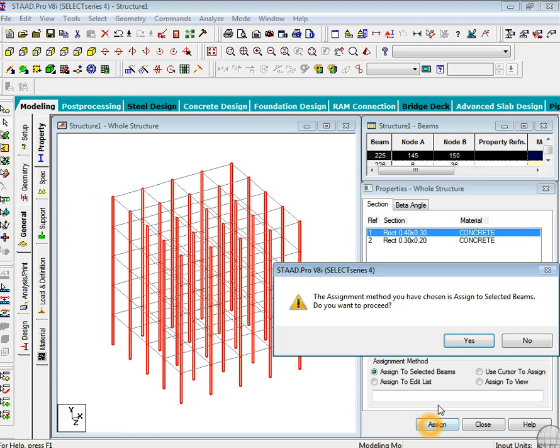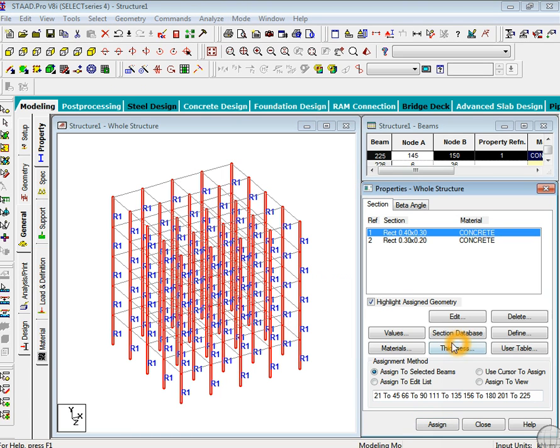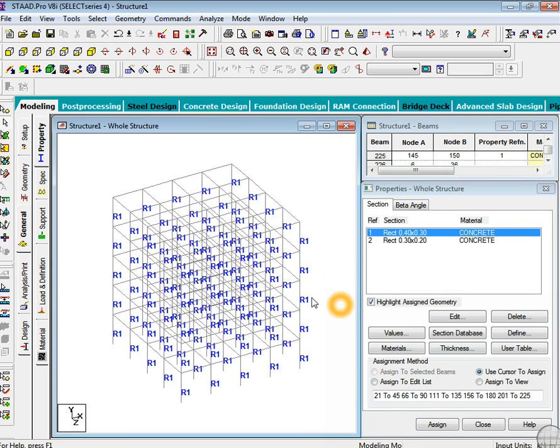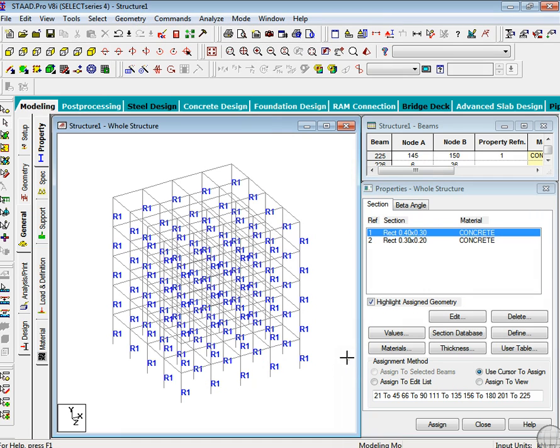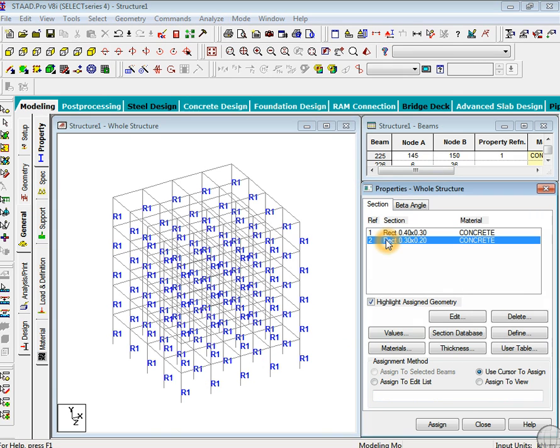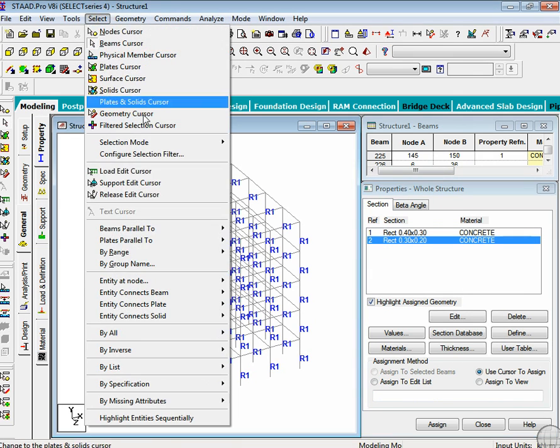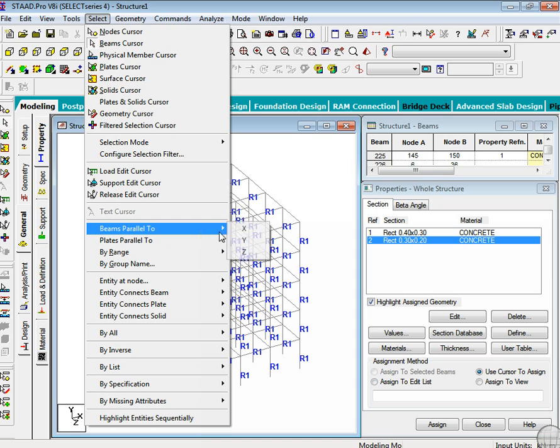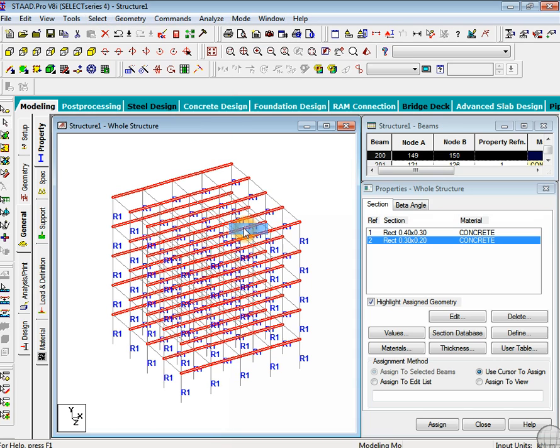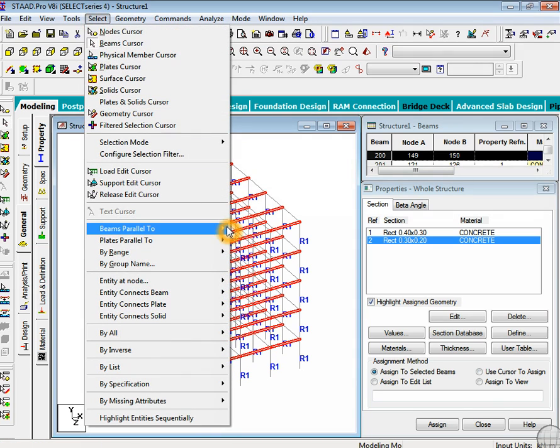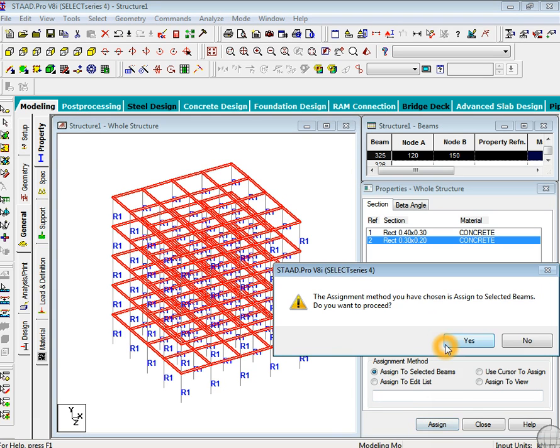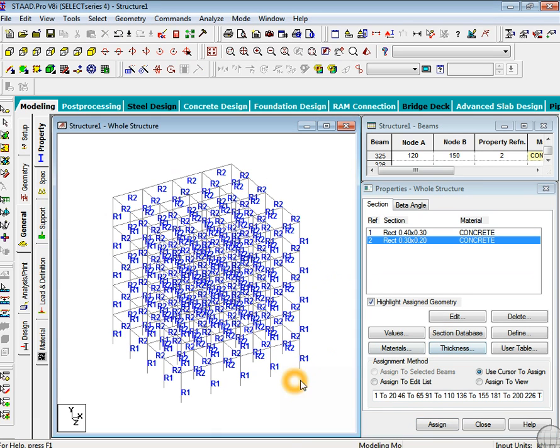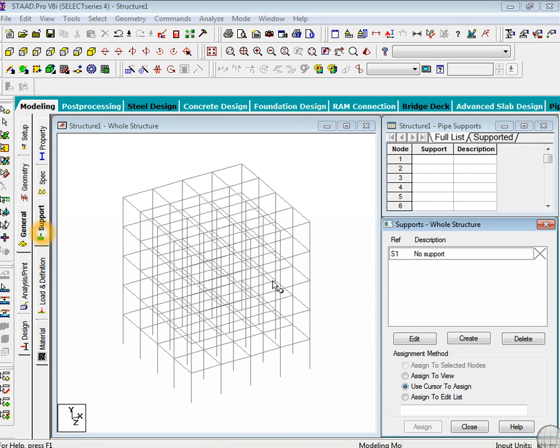First of all, just check this. Again go to select beams parallel to x-axis and also beams parallel to z-axis. Now just go to assign, yes. Now this property has been assigned and the model has been generated.